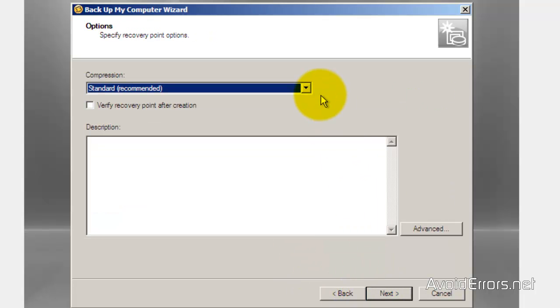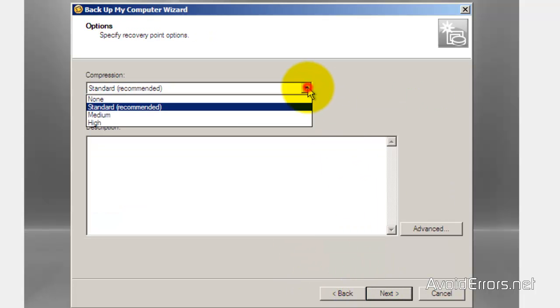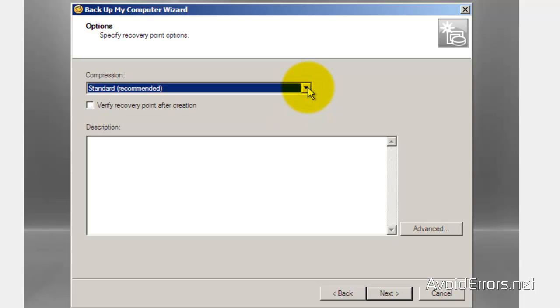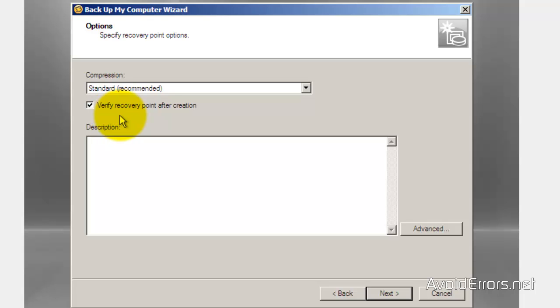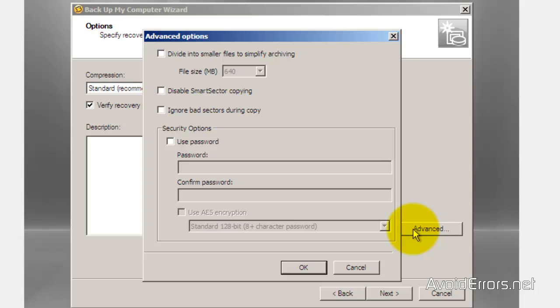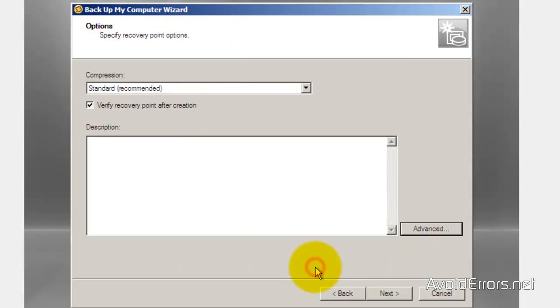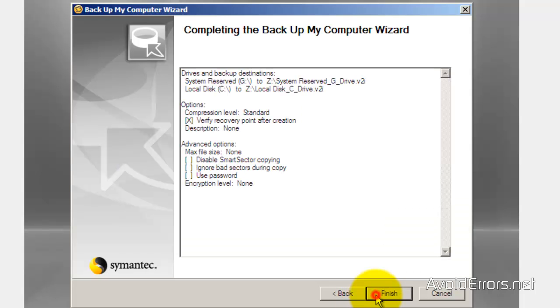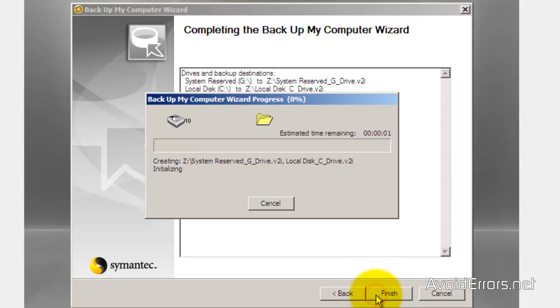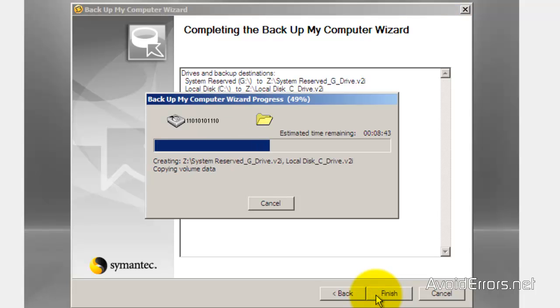Here you can select your compression type. I'm going to leave it standard which is recommended. You can verify recovery point after creation if you like, that's optional. Advanced settings for more options here. I'm going to leave everything default and click OK. Next. Next to finish the wizard. And it'll start creating the image to the network folder.